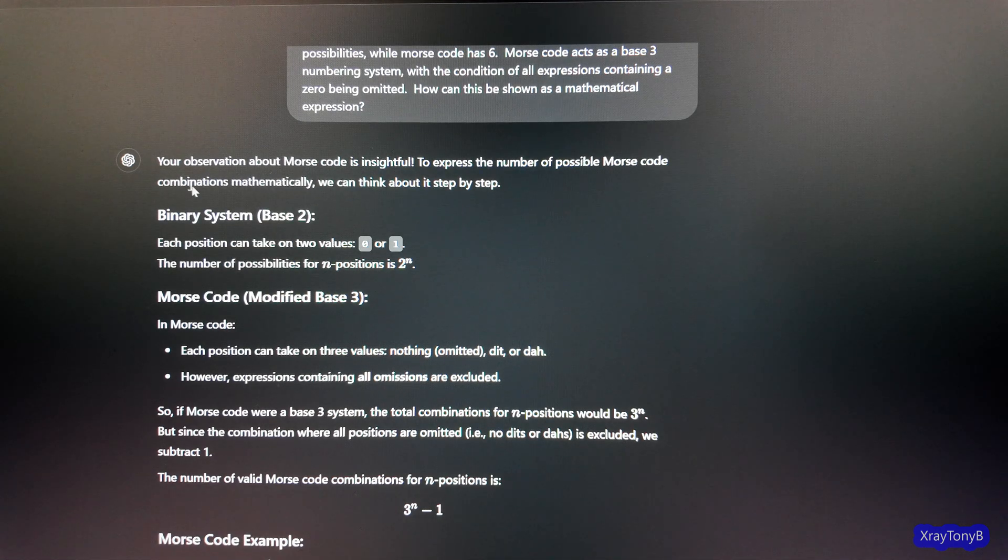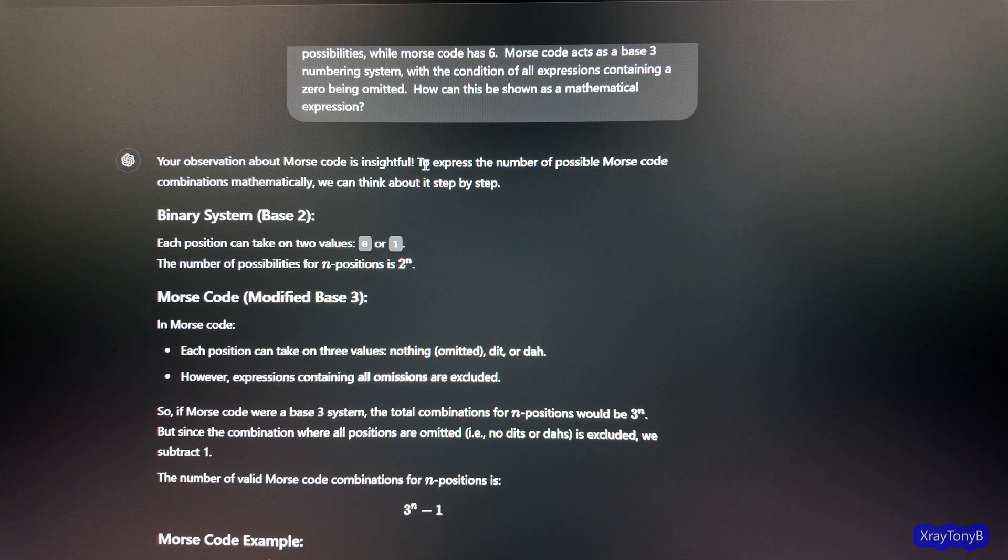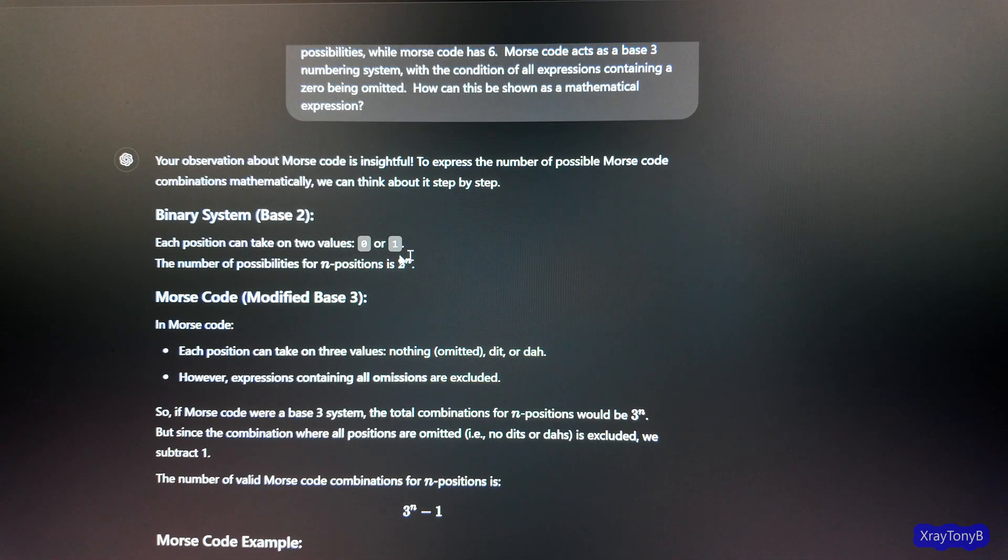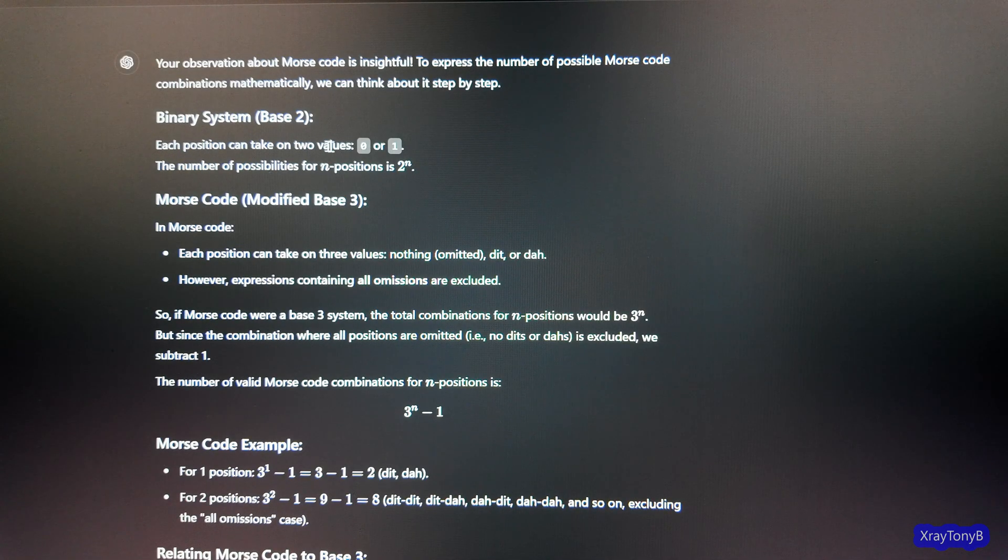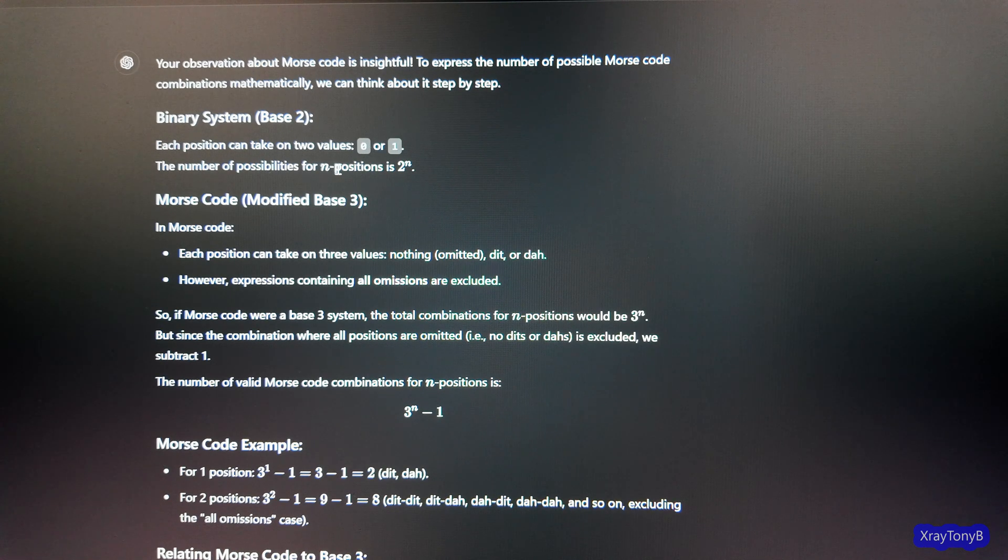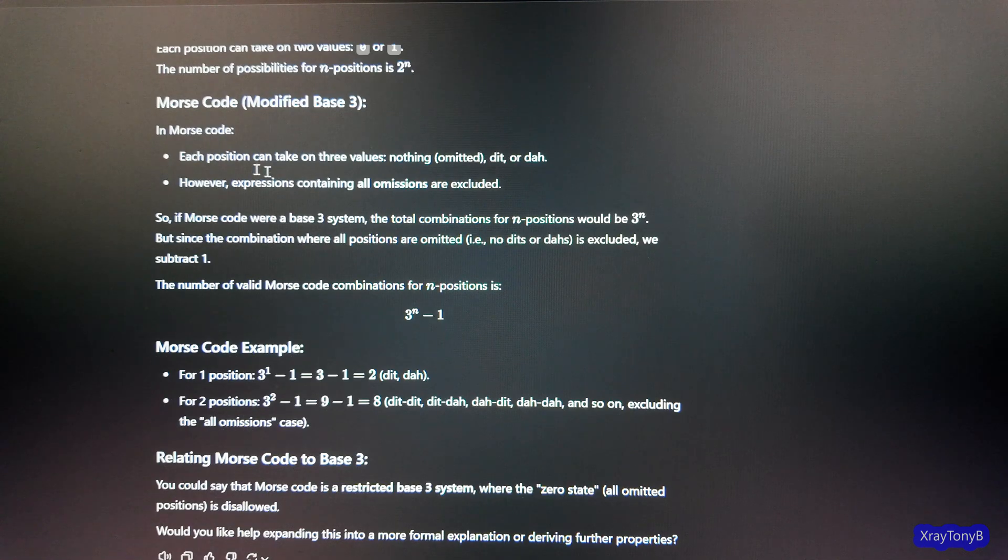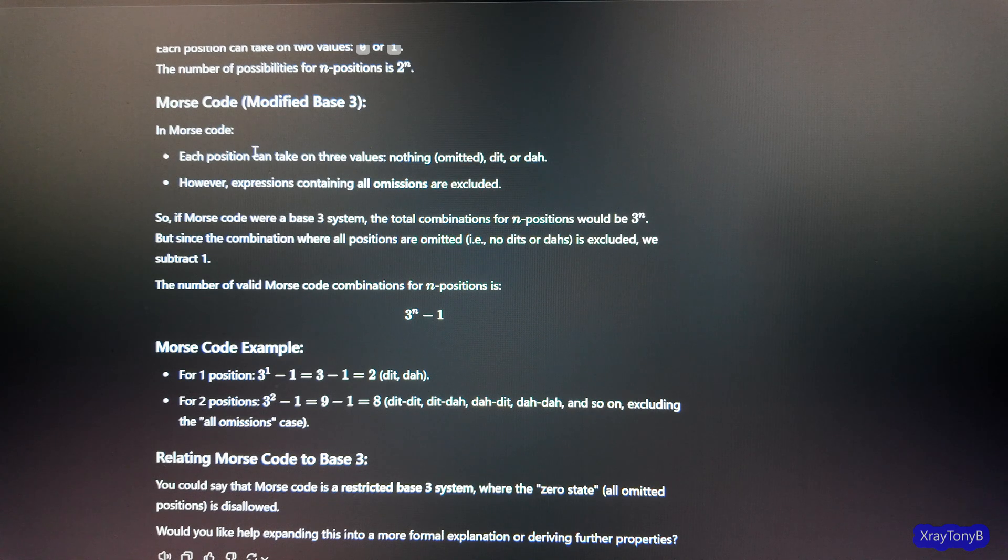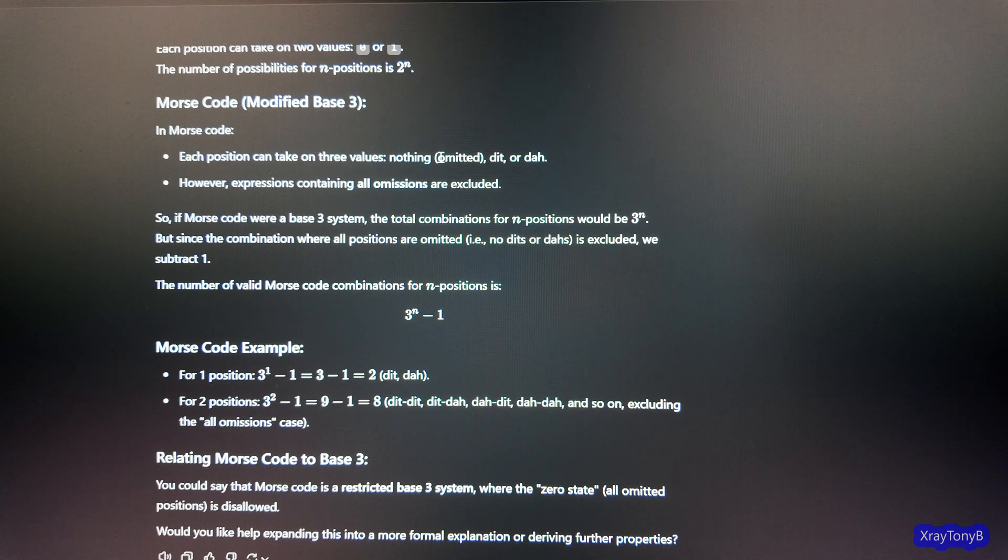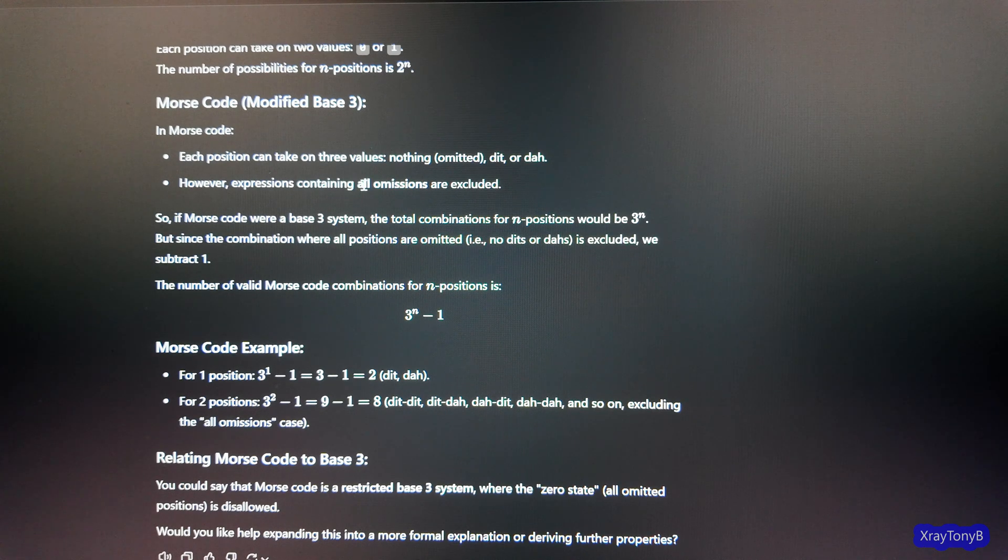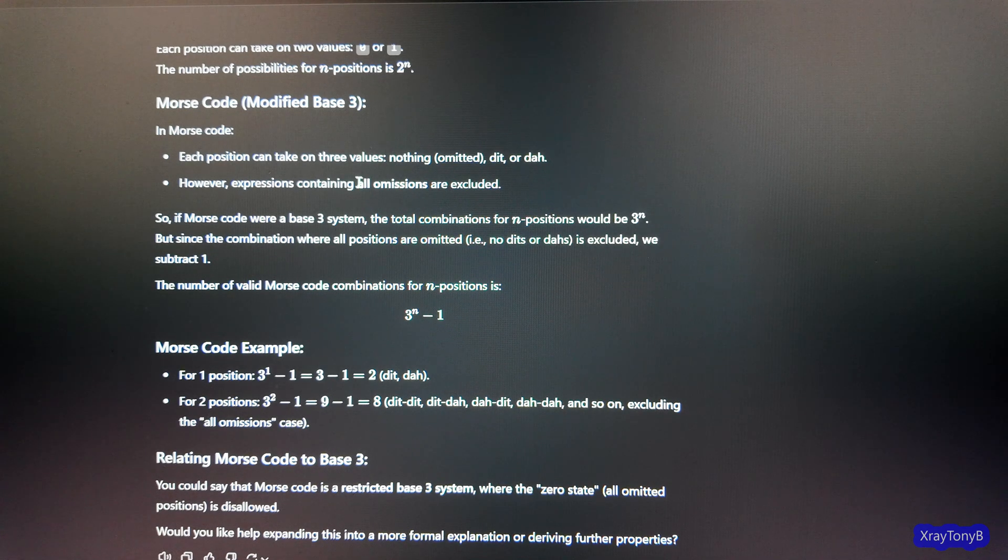So it goes on and pumps sunshine up my butt here. Your observation is insightful. And it goes on and you can see how it tries to figure this out. So first thing it says, each position can take on two values, 0 or 1, for base 2. And it says the number of possibilities for n positions is 2 to the n. Then it says each position for Morse code can take on three values. Nothing, which is omitted, they're going to call it dit or da. So, so far, I'm following it. However, expressions containing all omissions are excluded.